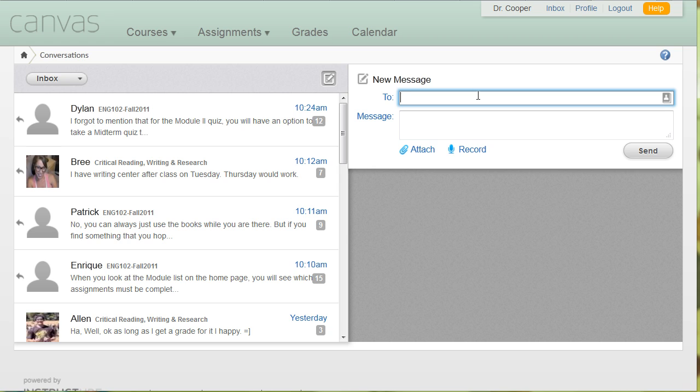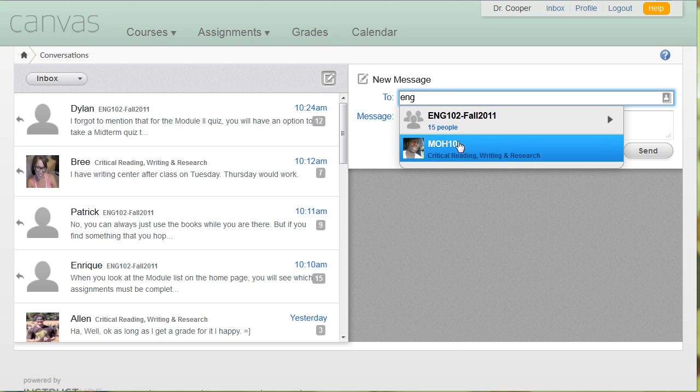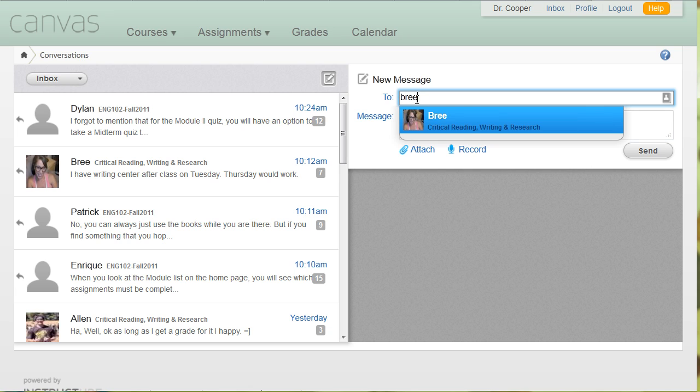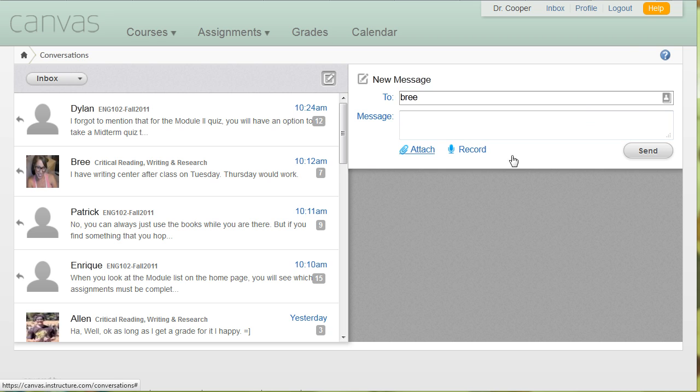But if I want to send an email to a student, I can send it to a whole class. And if I just type in the class, it'll send a message to all 15. Or I could type in a student's name, and that student will pop up, and I can just send a message to her. And again, I can record a message, or I can attach a file. I can pretty much do anything that I want to do with sending messages.